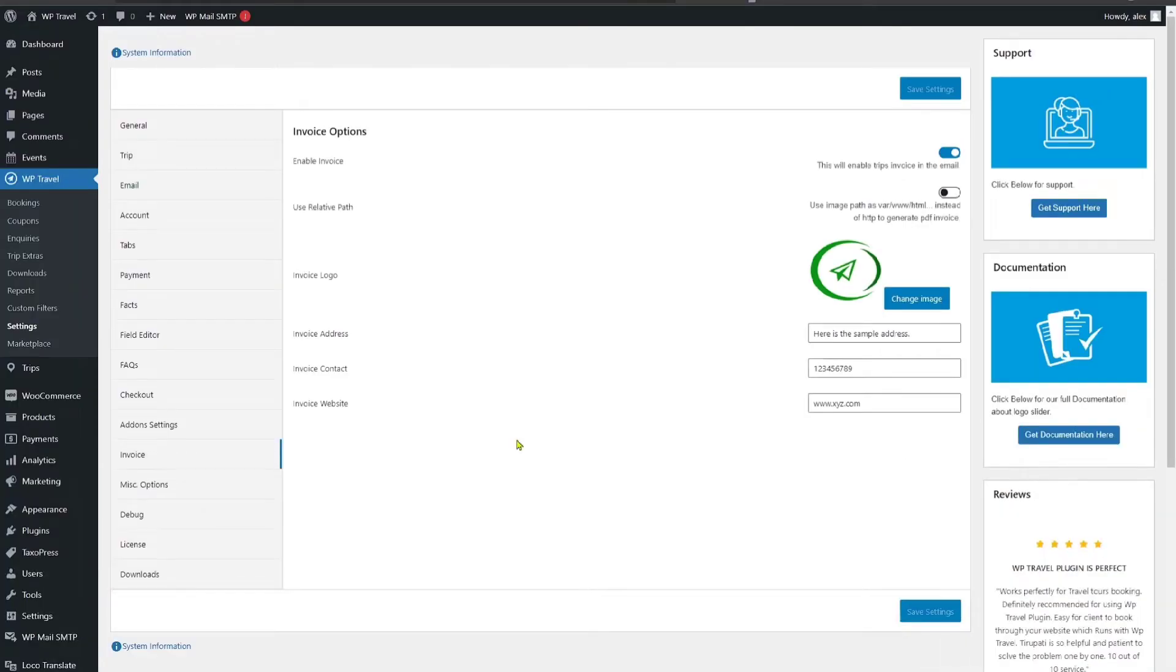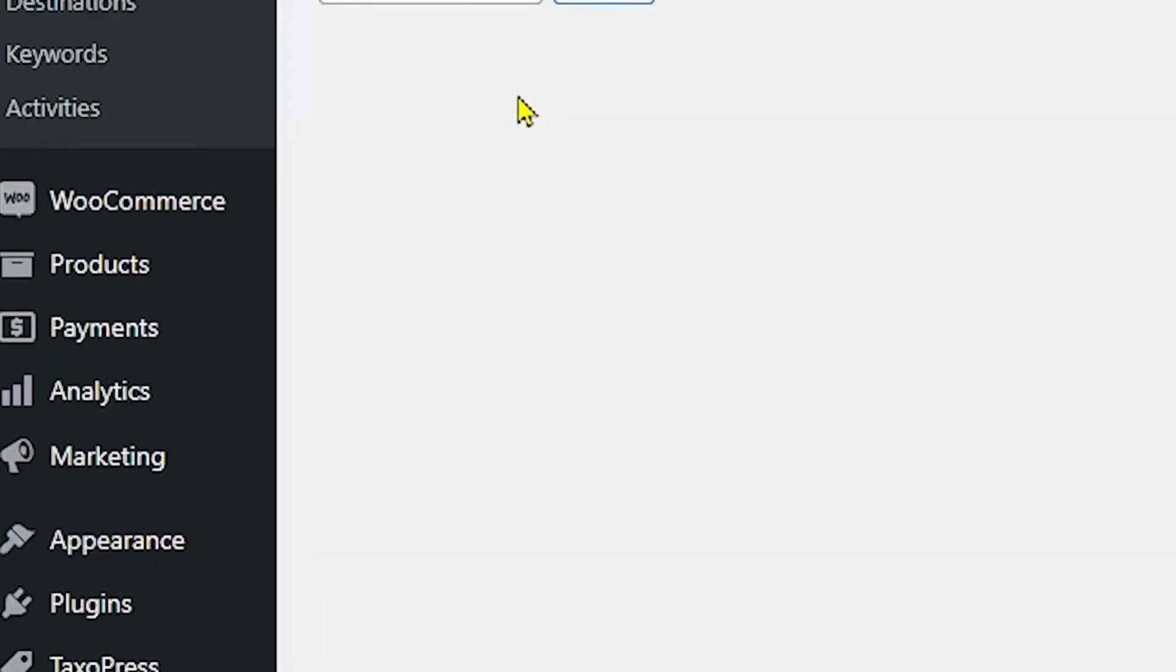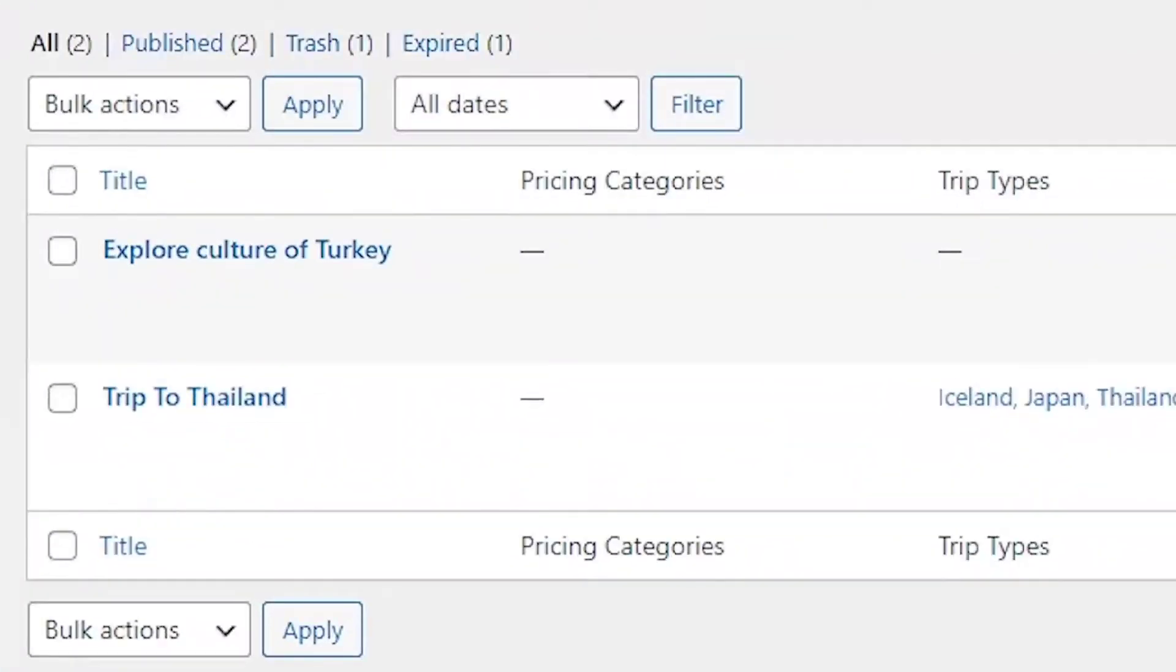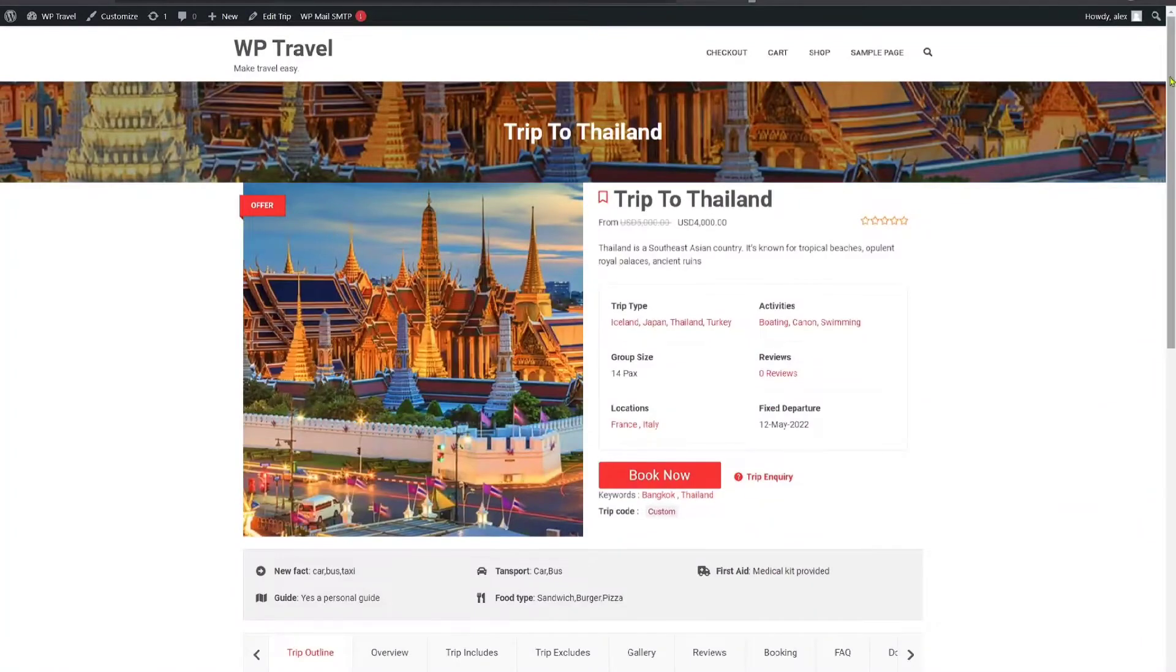After enabling and filling up the fields available in the invoice settings, now you need to book a trip from a single trip page. So, please head over to trips and all trips. From here, you need to select the trip of your choice and head over to your front-end page.